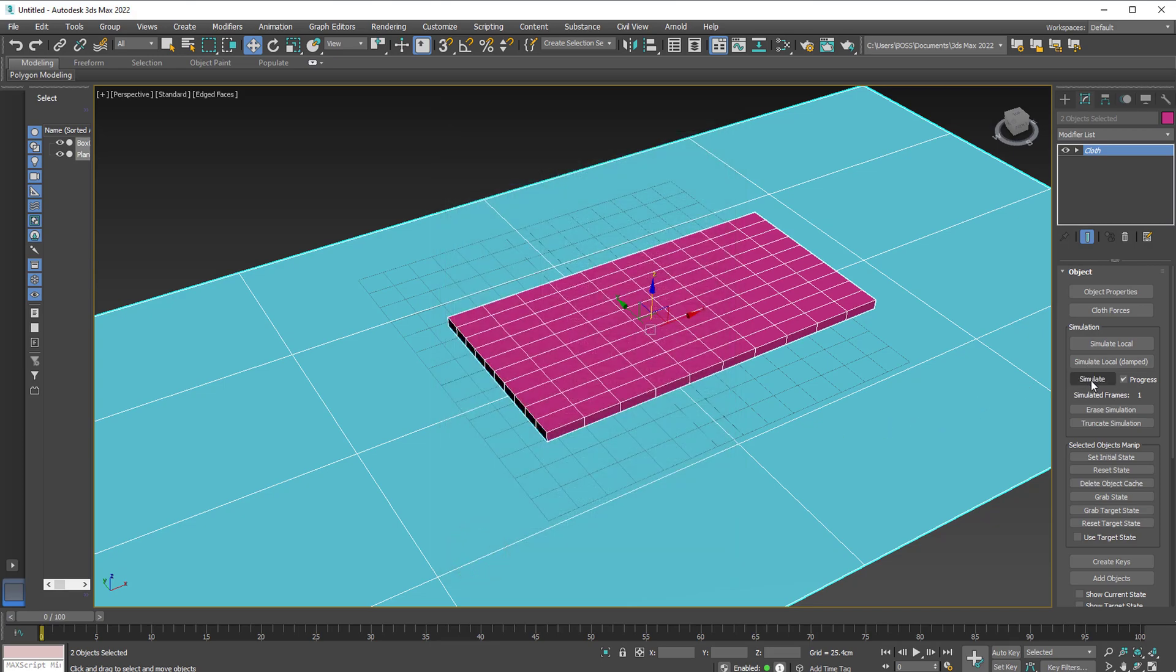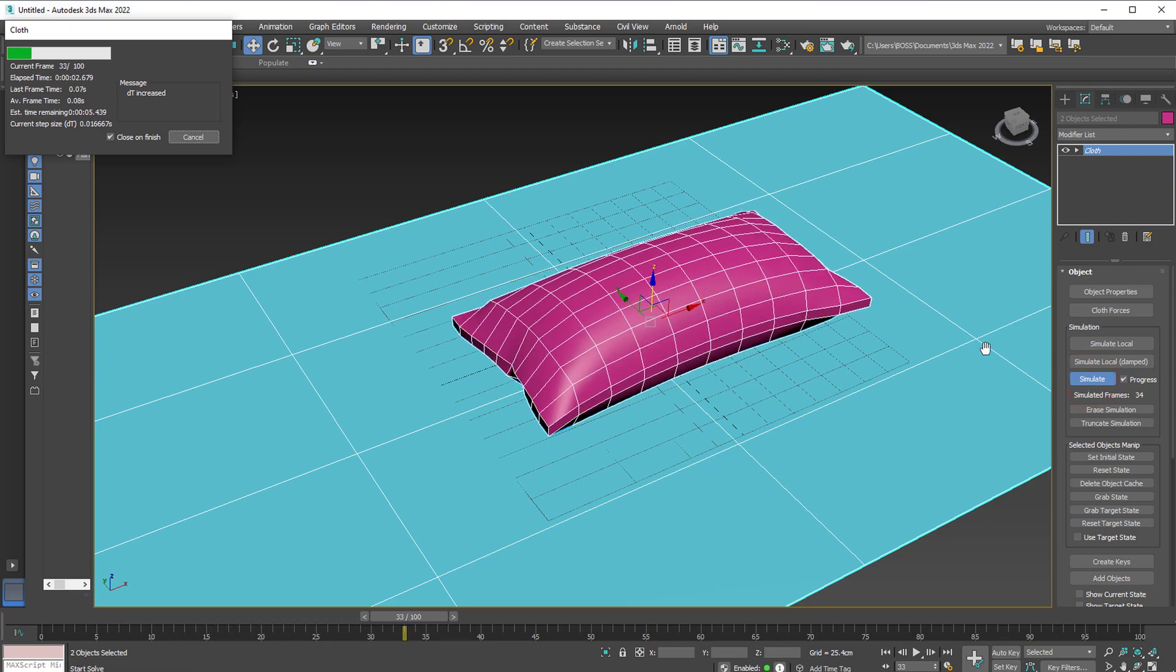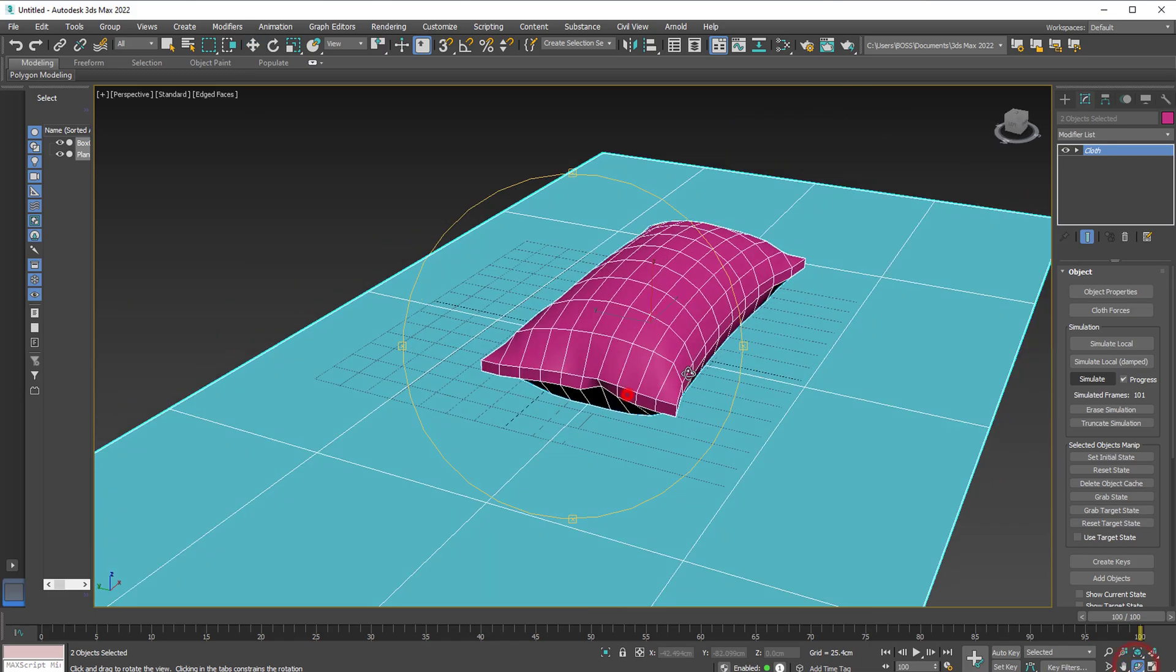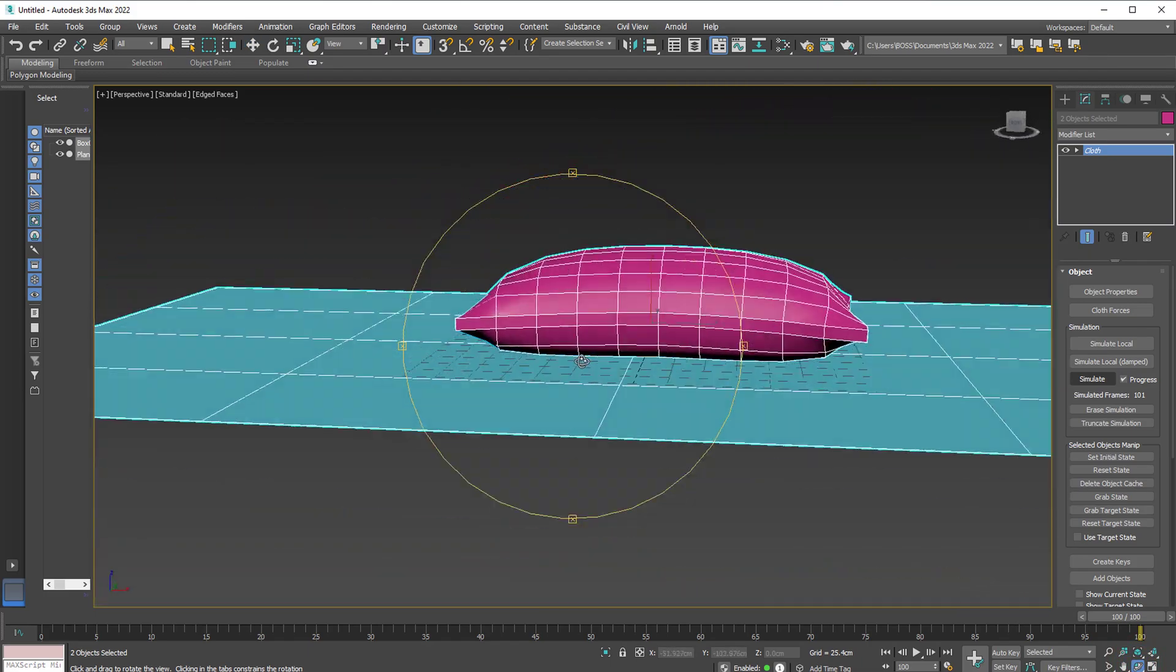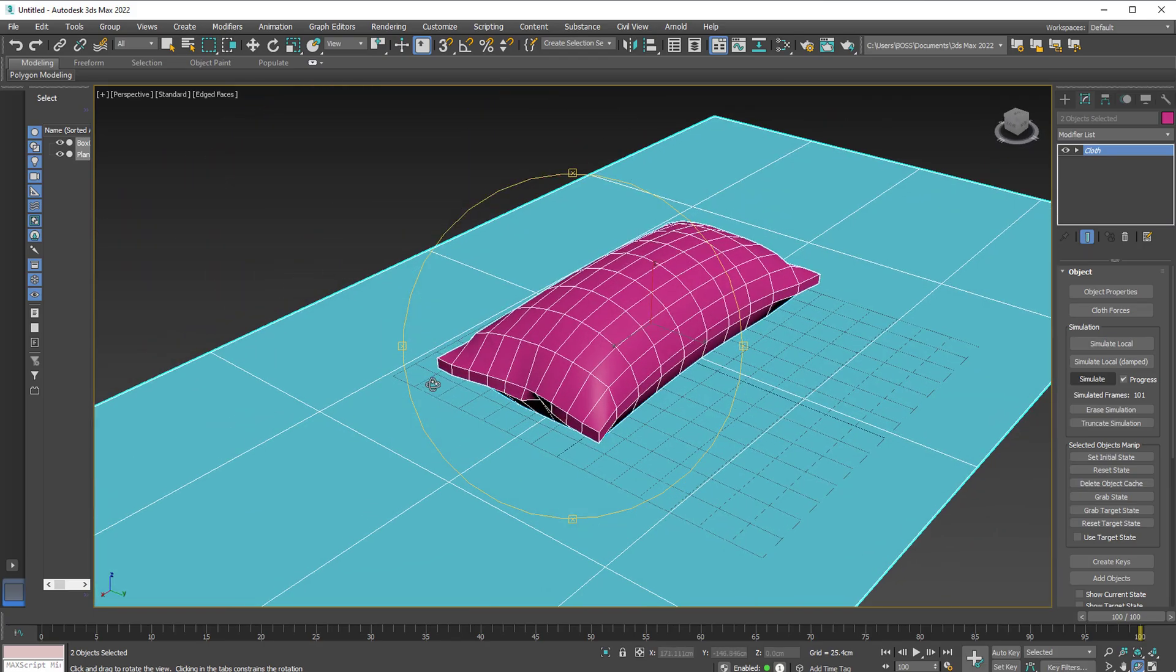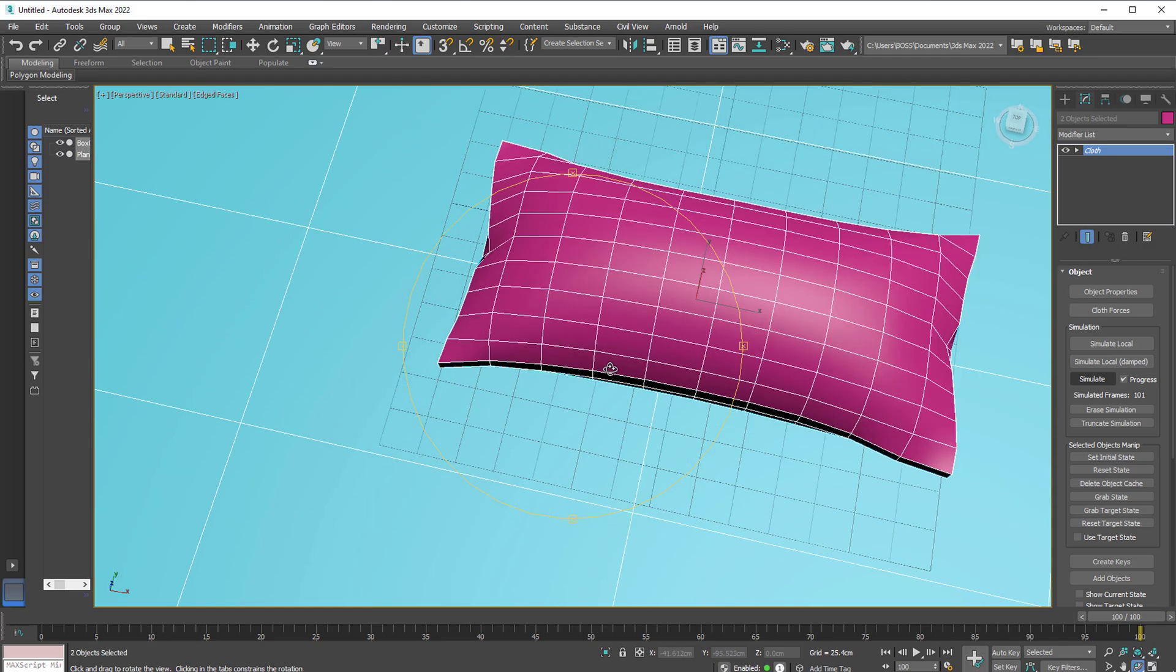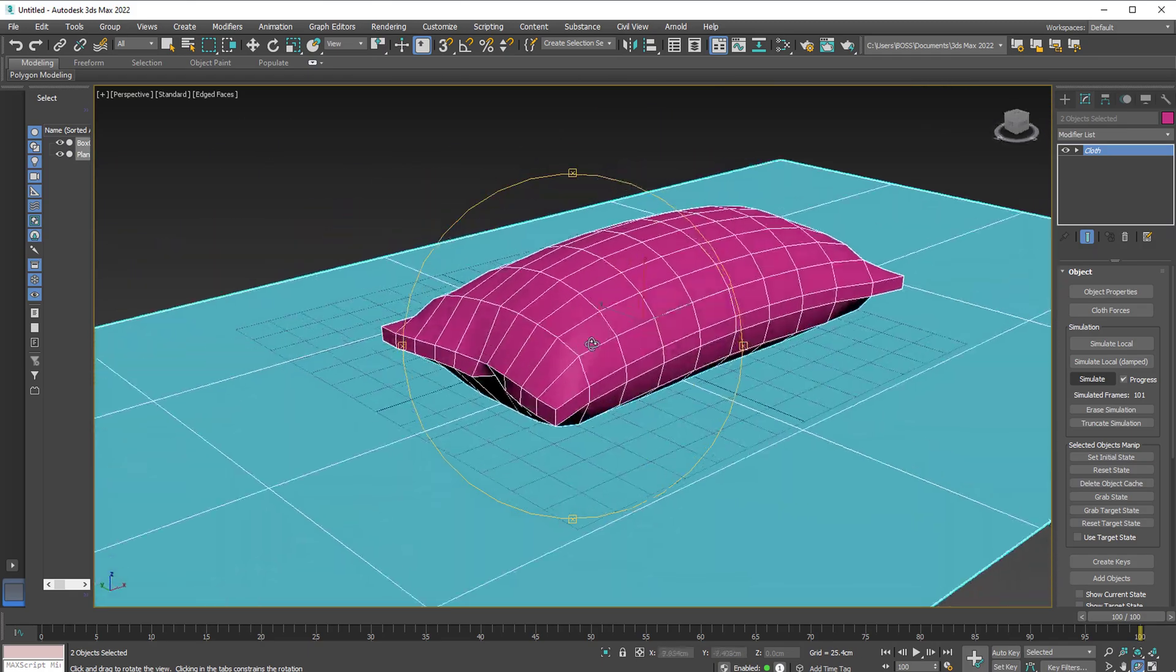Hit simulate and there we go. We've got a pillow. Let's wait for this to finish up. And that's it. We've got a pillow done within two minutes. As you can see, it's quite nice. But from this, you can add as much detail as you want.